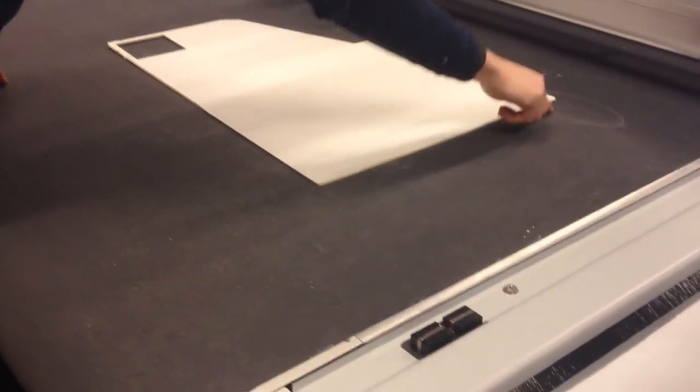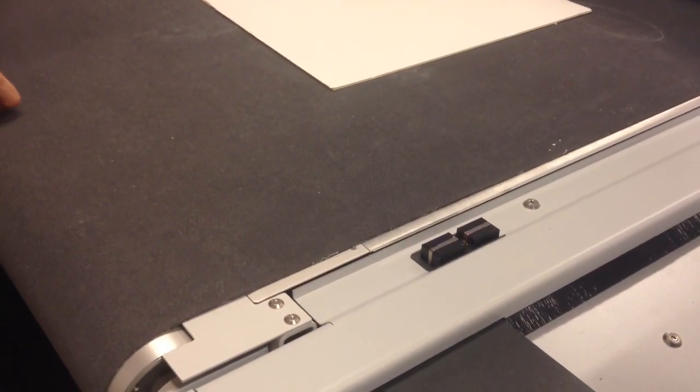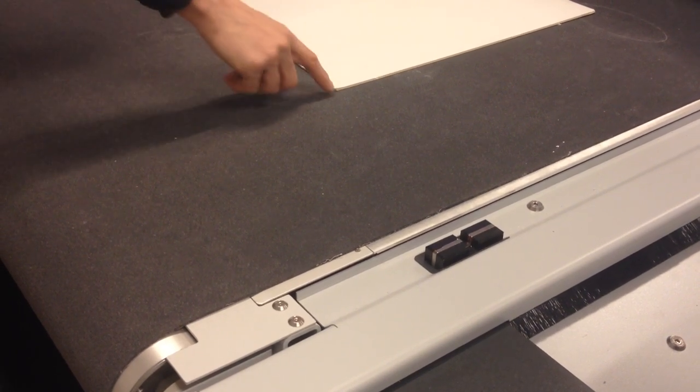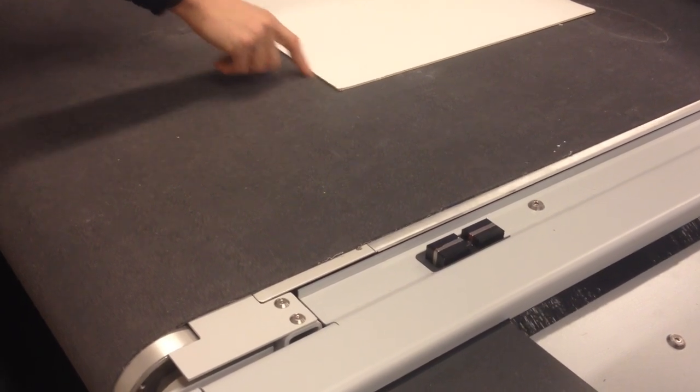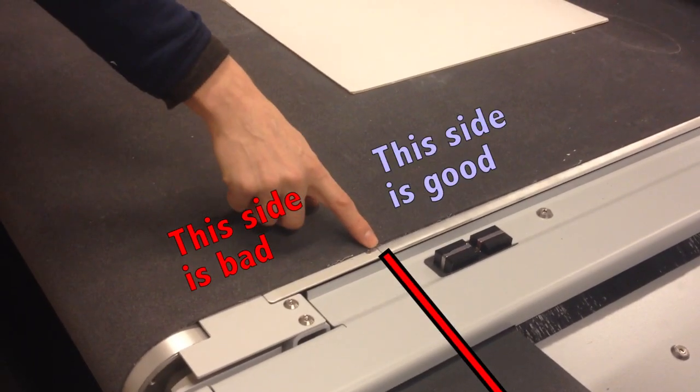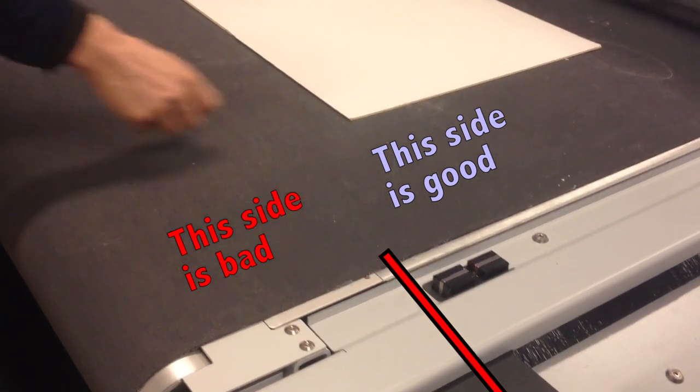Place the material on the cutting platform. The cutting tools do not reach all the way to the edge of the cutting platform. Ensure that the material is on the good side of the cutting line.